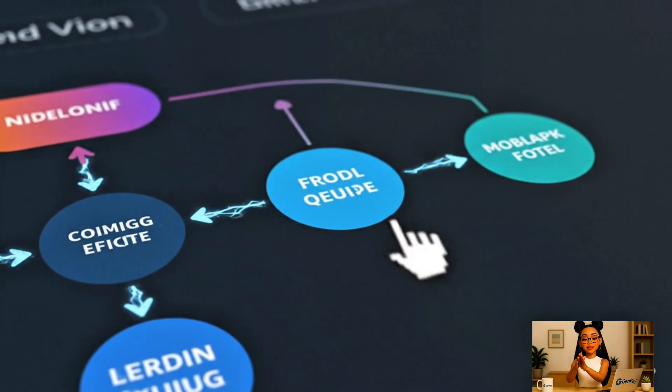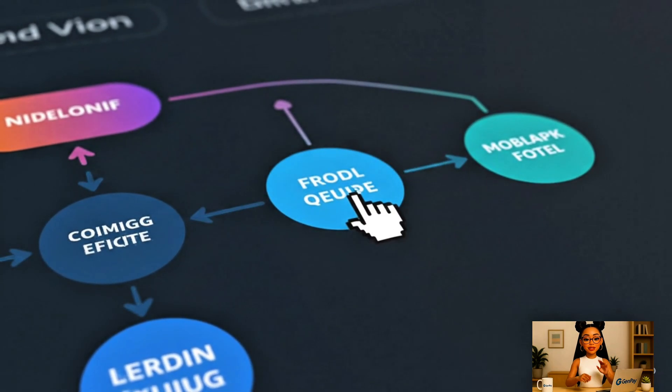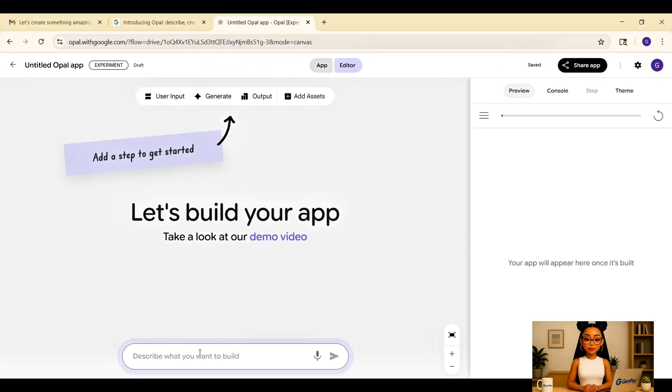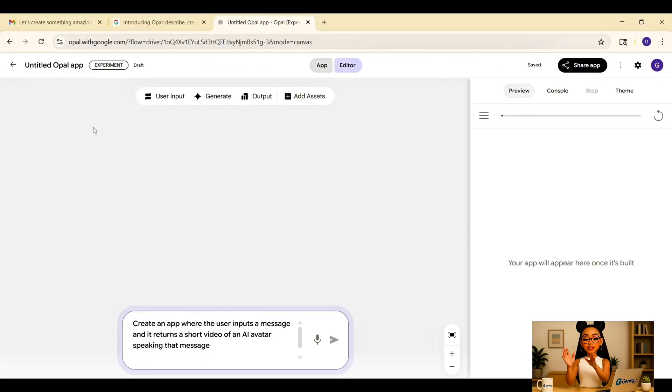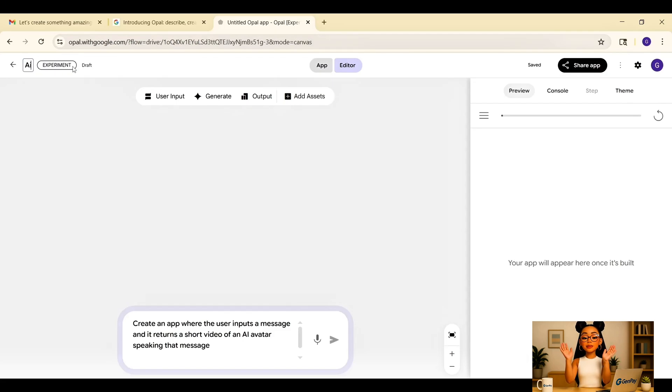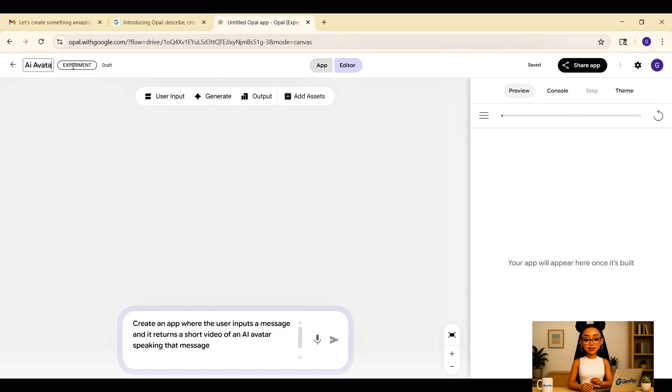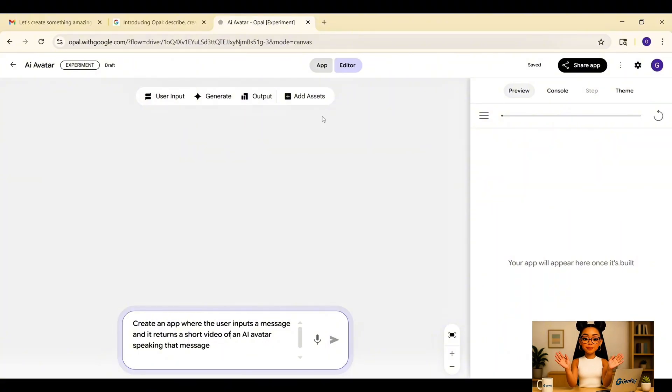Alright, let's build our first app. This one is all about video. We're going to make a tool that takes any text input and turns it into a video of an AI avatar speaking it out loud. It's perfect for welcome messages, customer greetings, classroom intros, and content creators who want to generate quick, polished videos without ever picking up a camera.